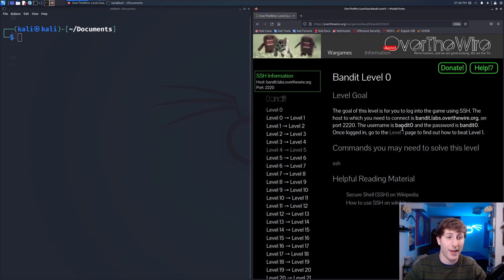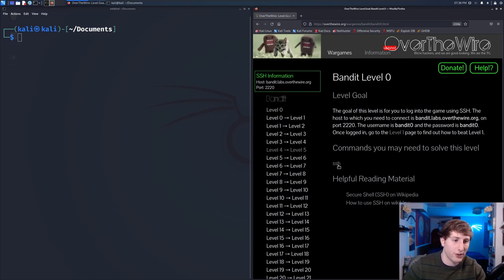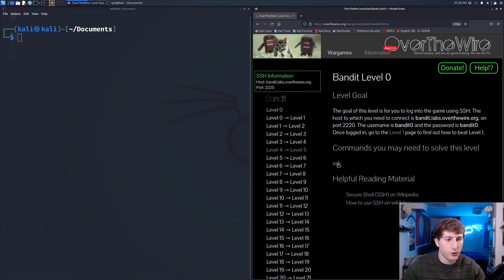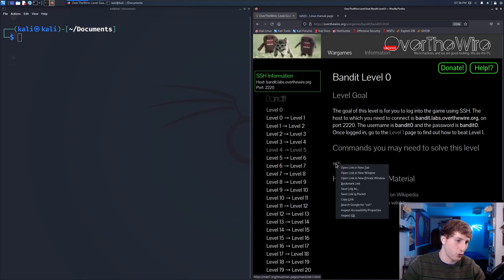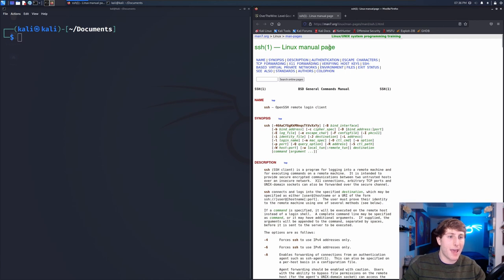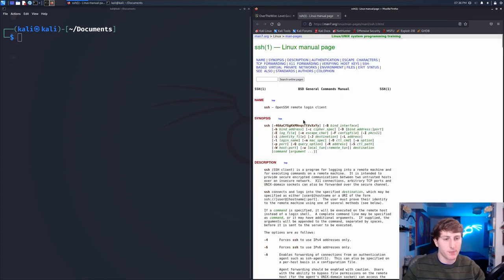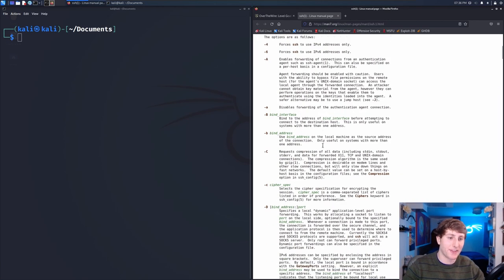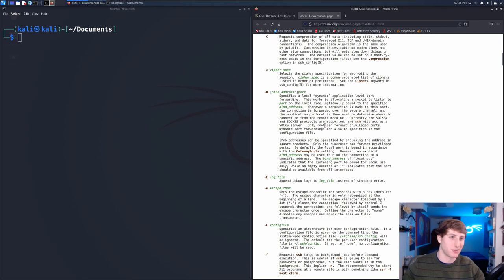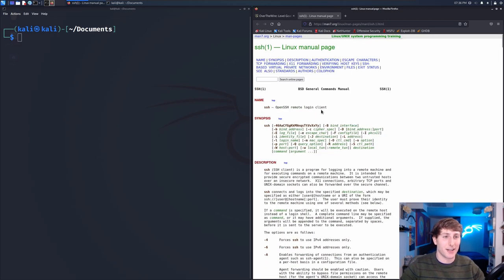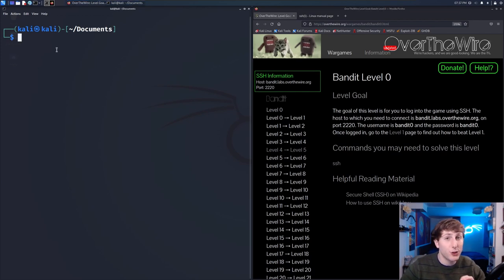Funny enough, level zero is probably going to be more difficult for a beginner than levels one, two, and three, because we need to know a little bit about the SSH command. One of the cool things about Bandit OverTheWire is it gives us problems and also gives us resources. If I click on SSH it opens the manual page to teach us how to use this command. Every problem will list commands we may need to solve the level.